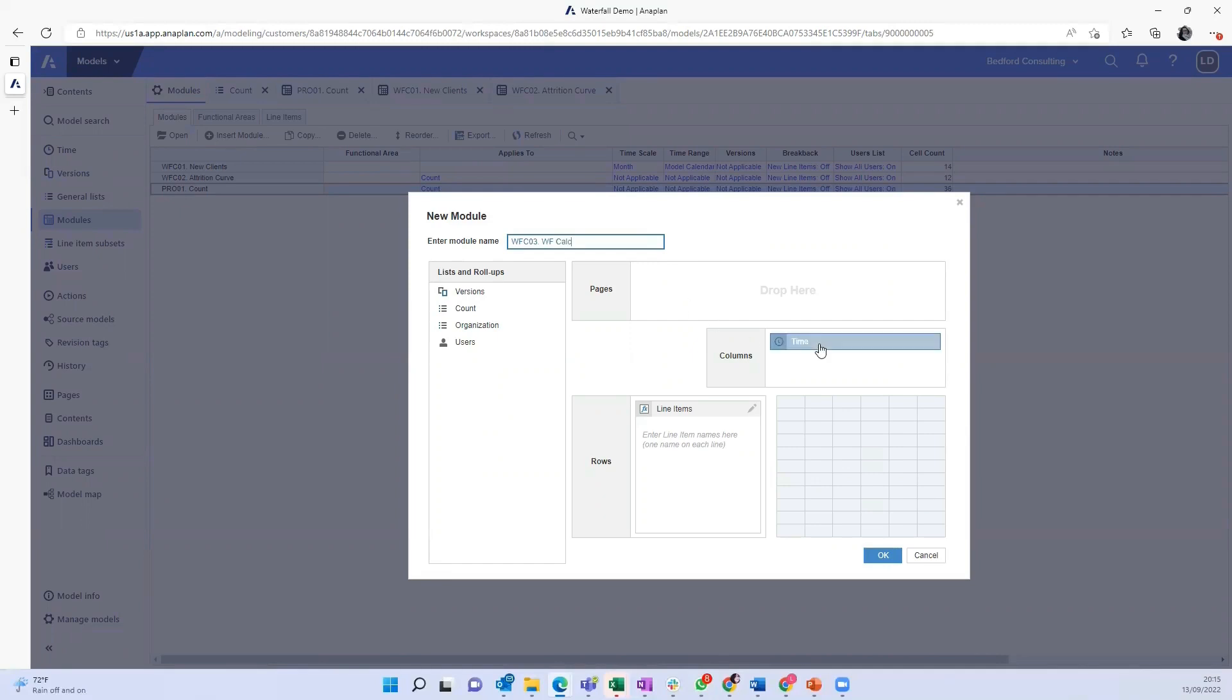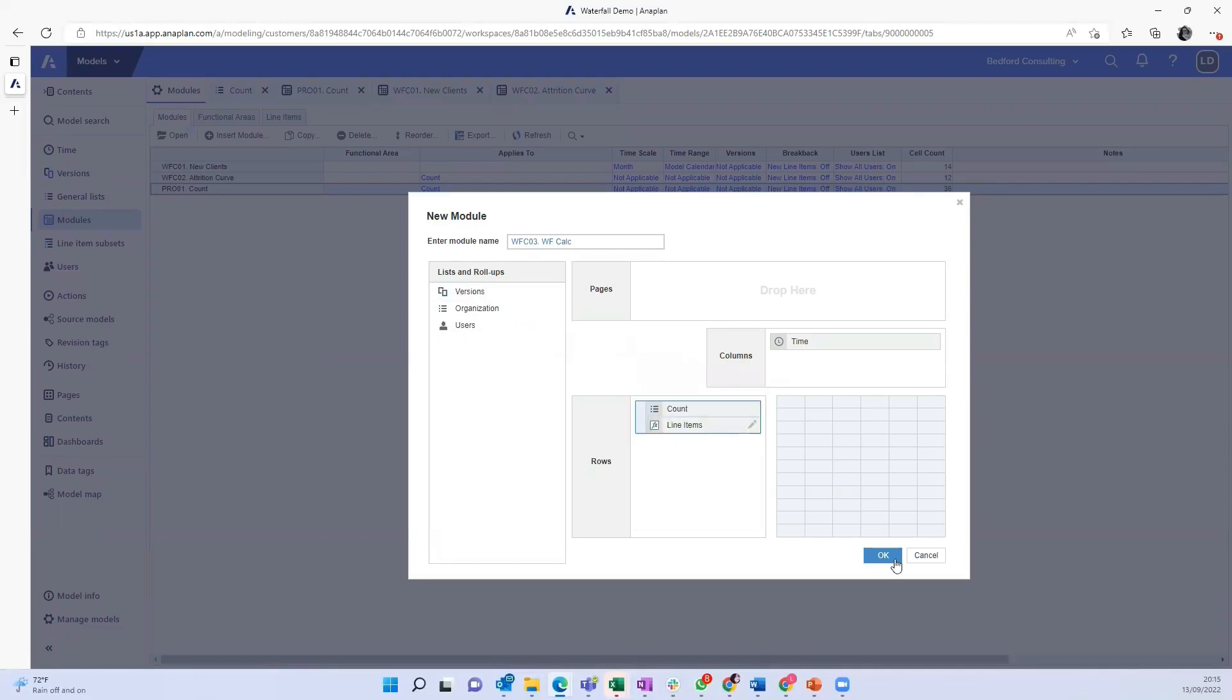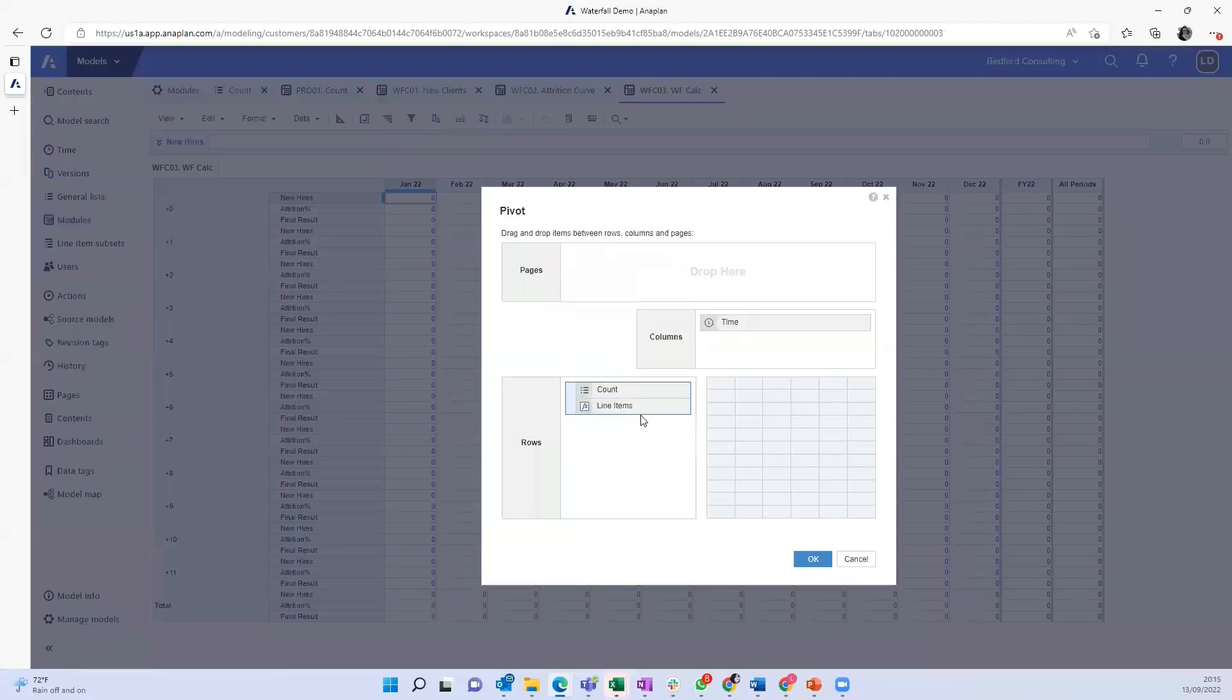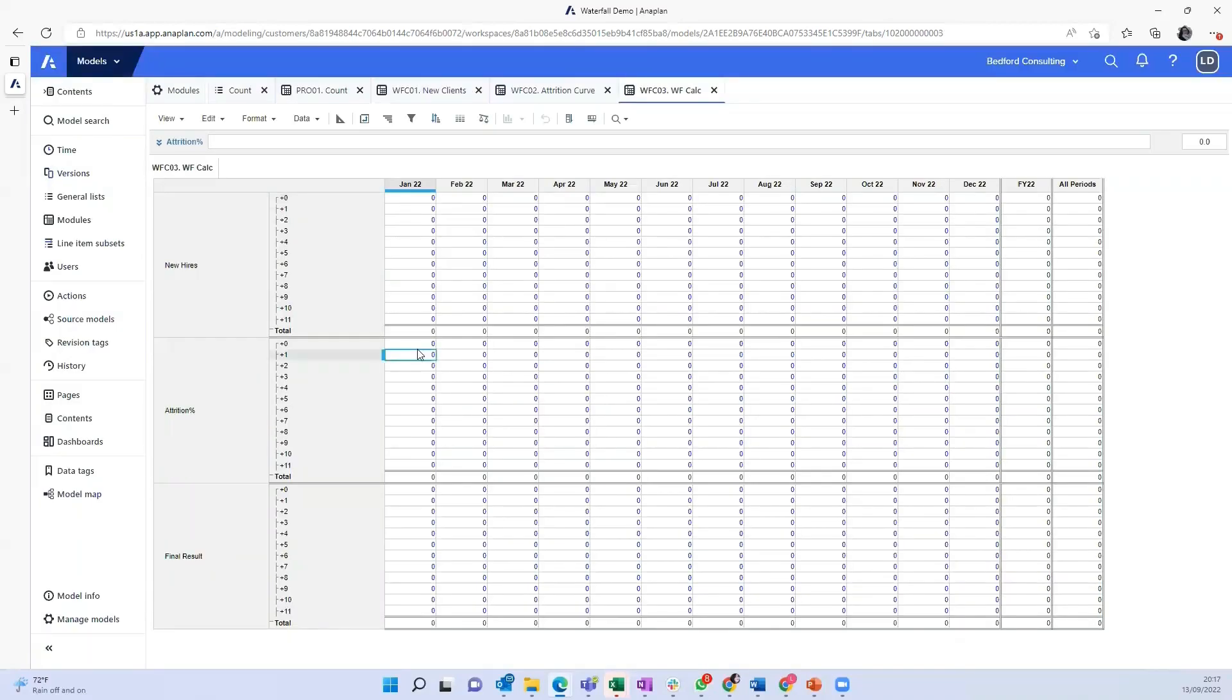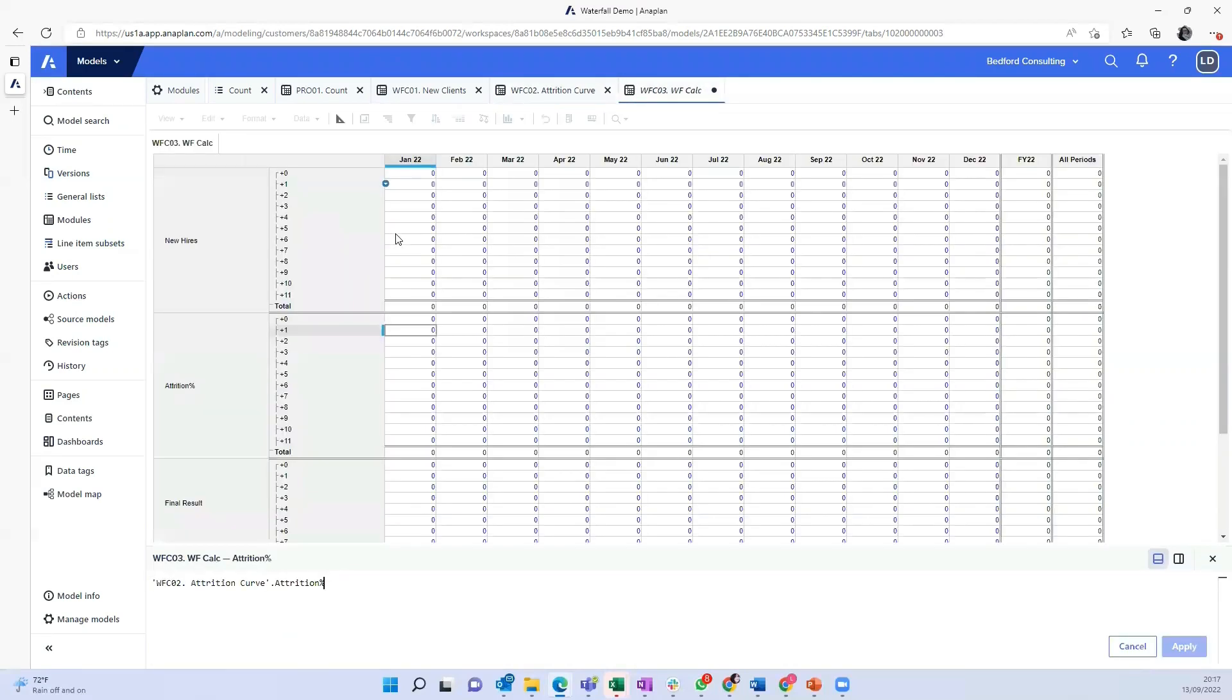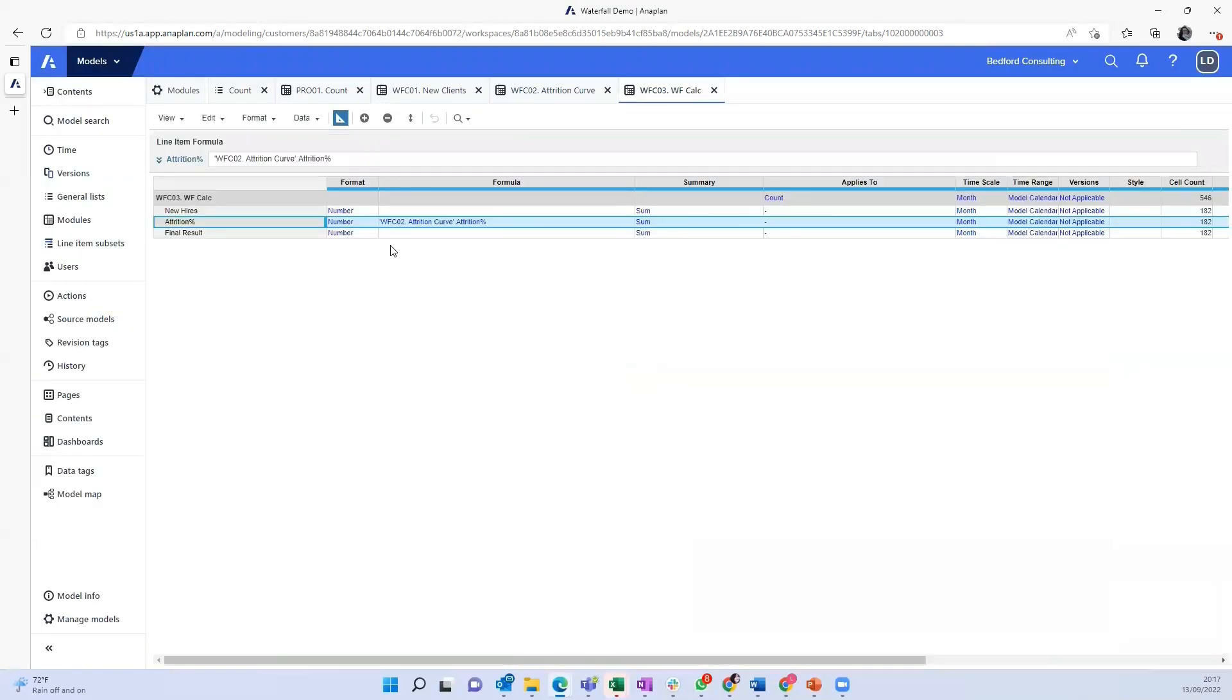And what I'm going to do here is I'm going to split it into three line items so we can really understand what will happen here. So the first one will be the new hires, second attrition curve, and then final result being the last one. And I'm going to bring in my count dimension into here. Let me flip this around. So I'm going to bring in the attrition here as it is on the count dimension, just a direct pull from the attrition input. This is a percentage as well.